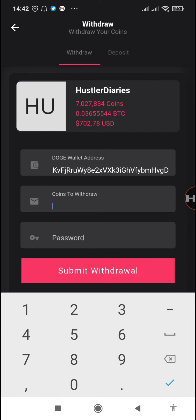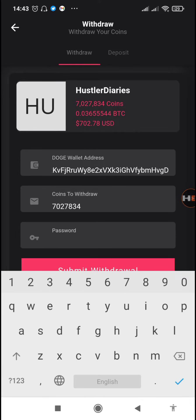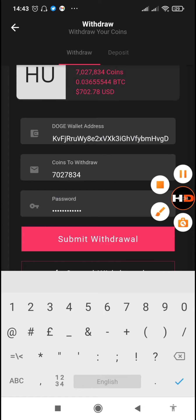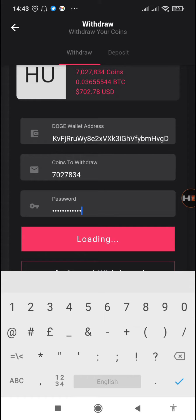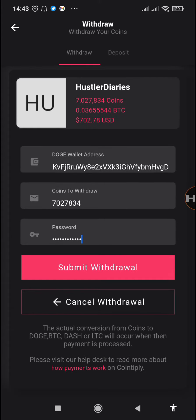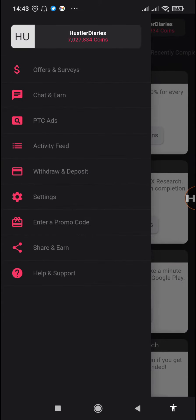We'll just paste the address that we've copied, then next we'll input the number of coins that you want to withdraw. Then we're going to input our password, then we'll just tap on submit withdrawal. They say we need to log into the website in order to do this, so we're not going to be doing this on the app.